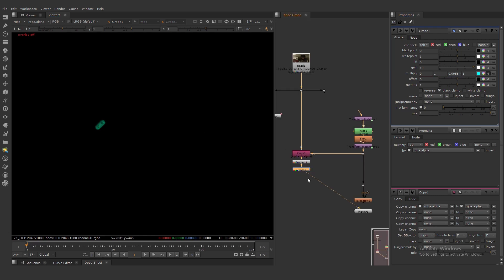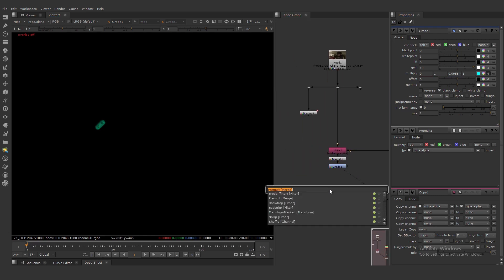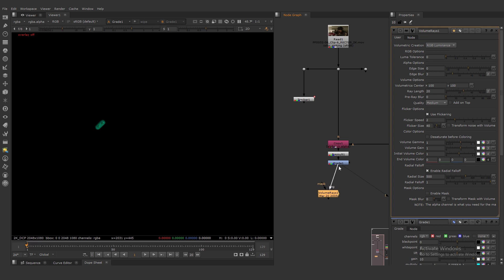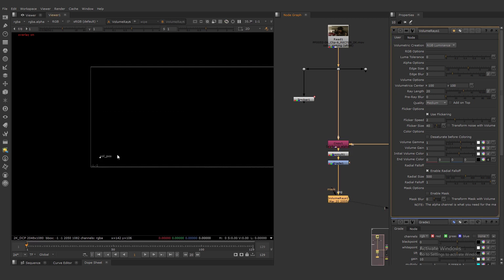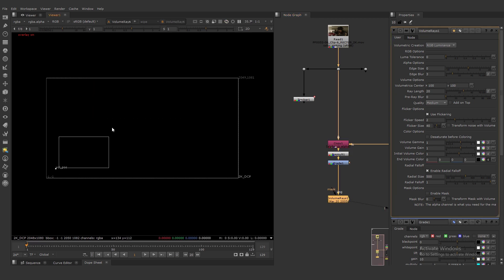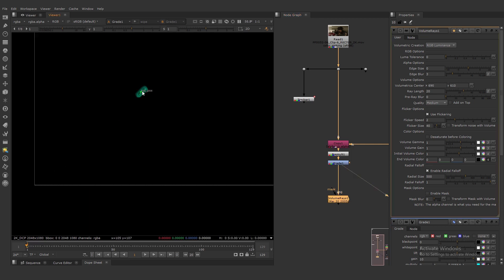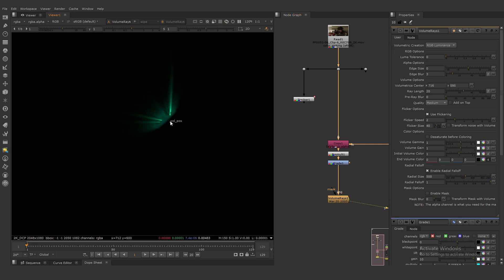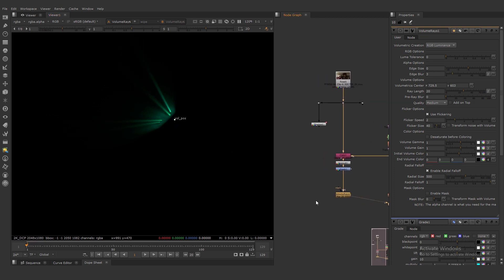And we can add volumetric rays. Volumetric rays and plug here, connect here. And our position is here. Let's move our position here for example. Then fix the position. It's good.